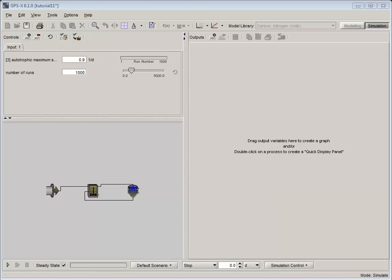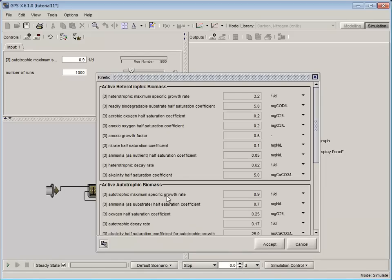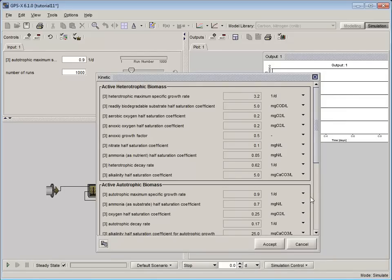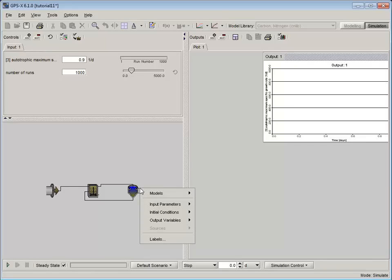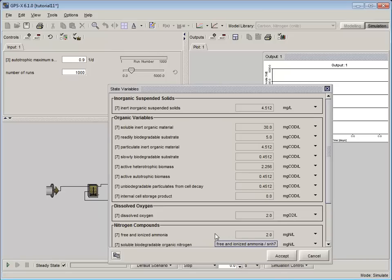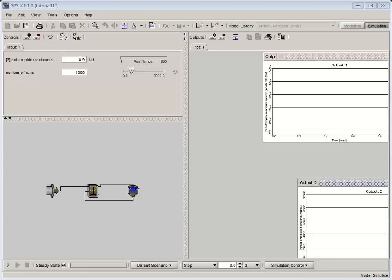With the input controls created, let's create our output graphs. For this tutorial, we will need separate graphs for both the Autotrophic Maximum Specific Growth Rate in the CSTR and the Free and Ionized Ammonia in the plant's effluent. To create the Autotrophic Maximum Specific Growth Rate graph, right-click on the CSTR and select Output Variables, Input Parameters, Kinetic. To create the Free and Ionized Ammonia graph, right-click on the effluent stream of the secondary clarifier and select Output Variables, State Variables. Next, label and auto-arrange both of the graphs.